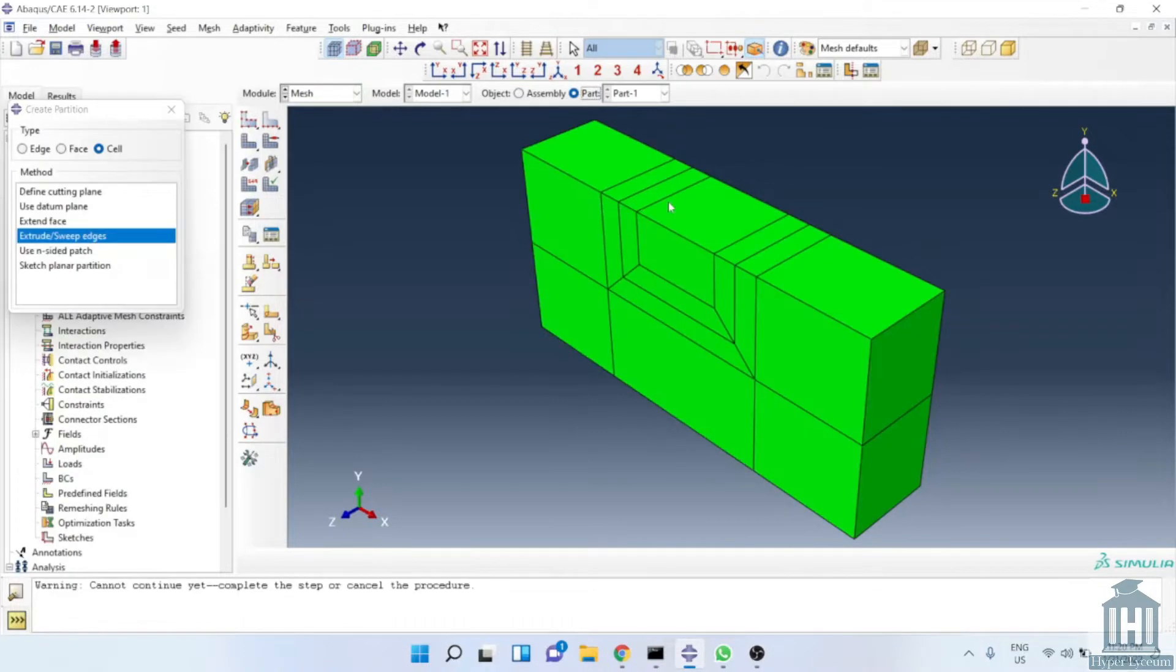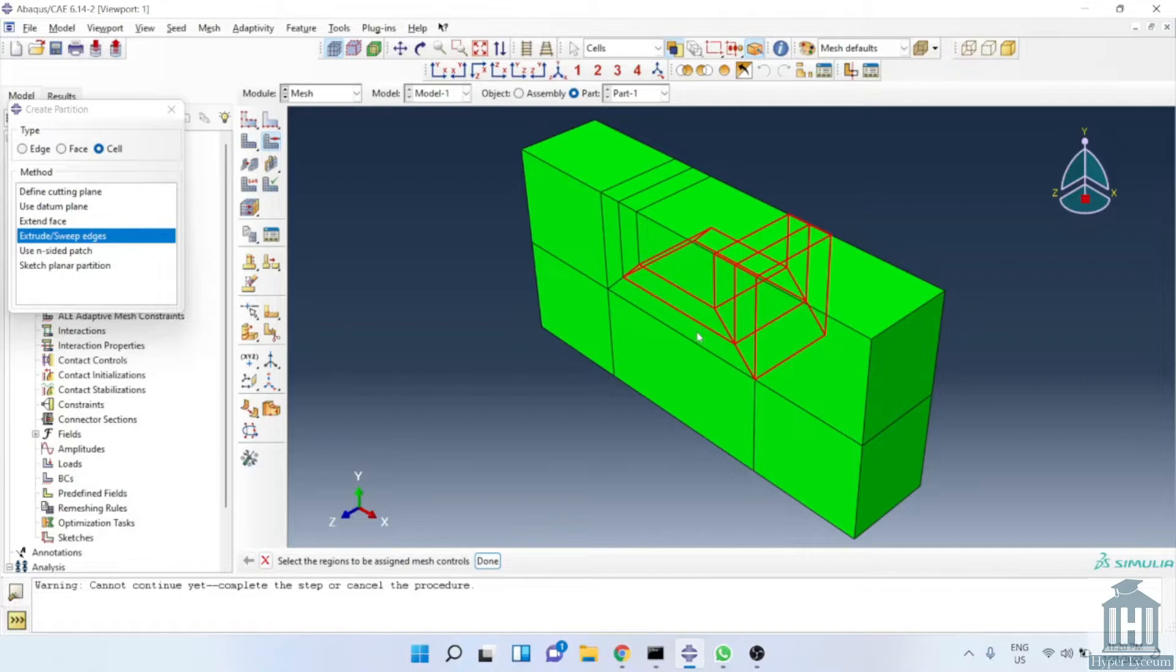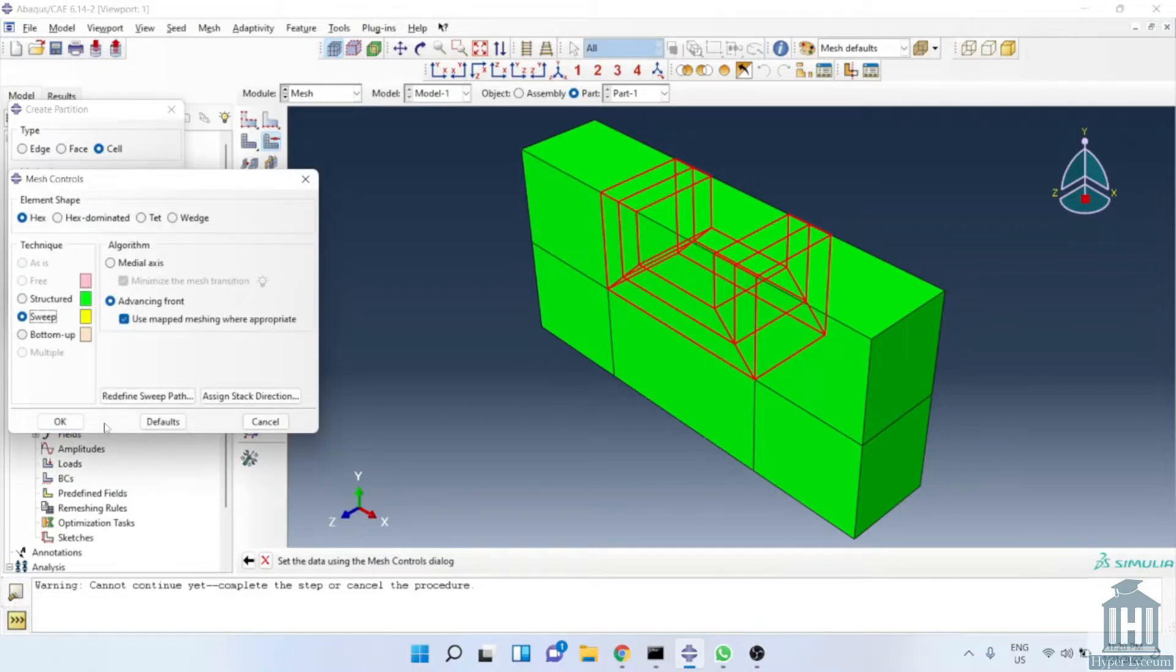In the mesh module, you see all of them are green which represents the meshing technique. We need to change the outer cuboid into the sweep technique to be able to increase the element size.